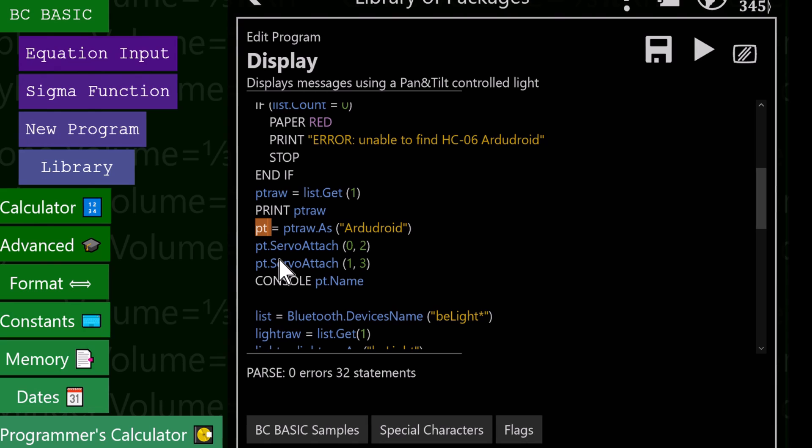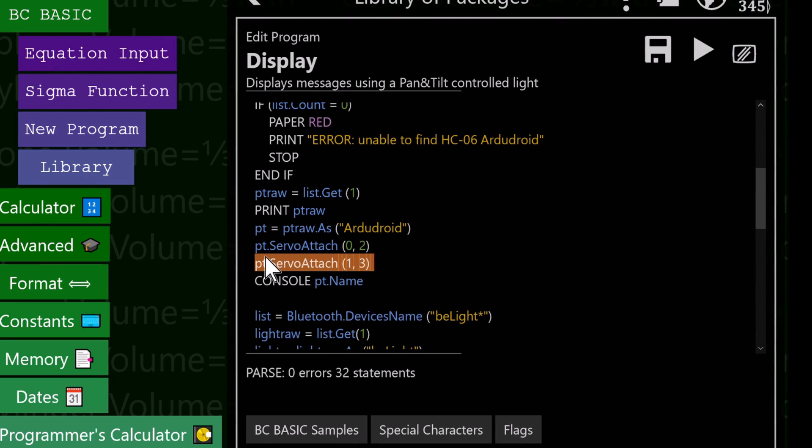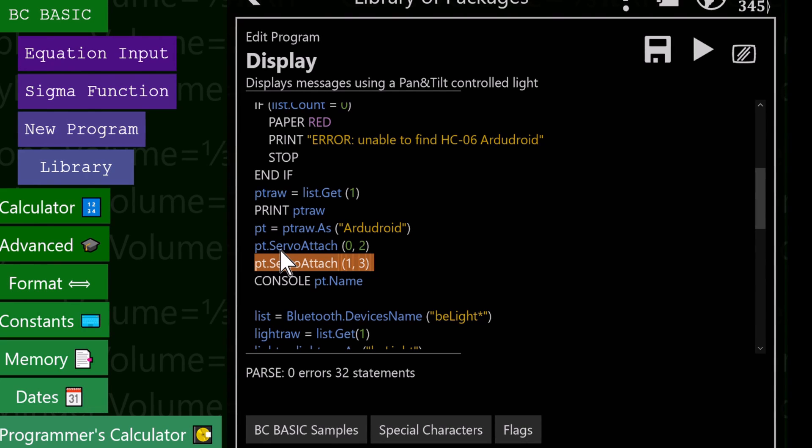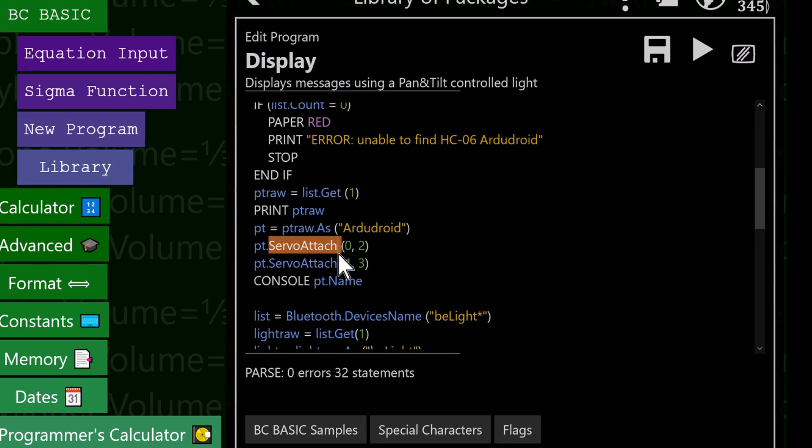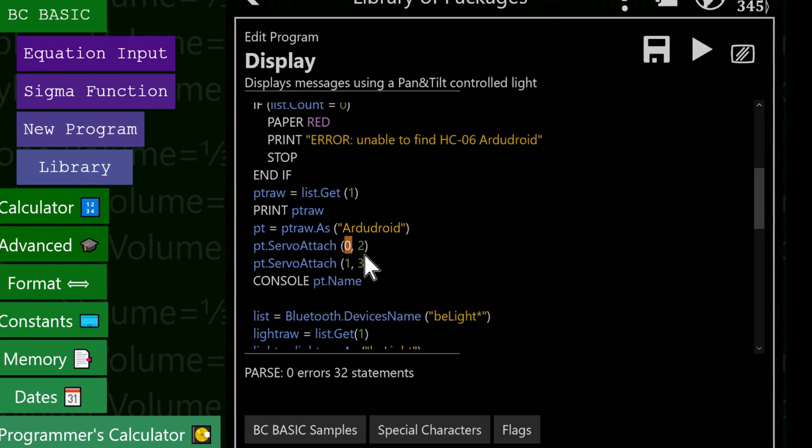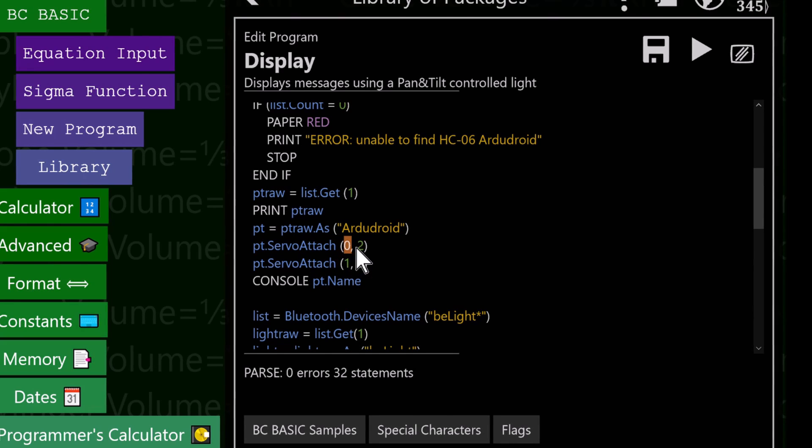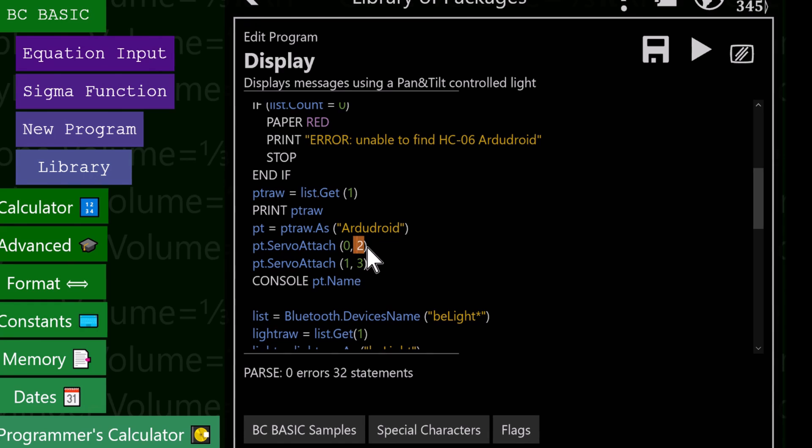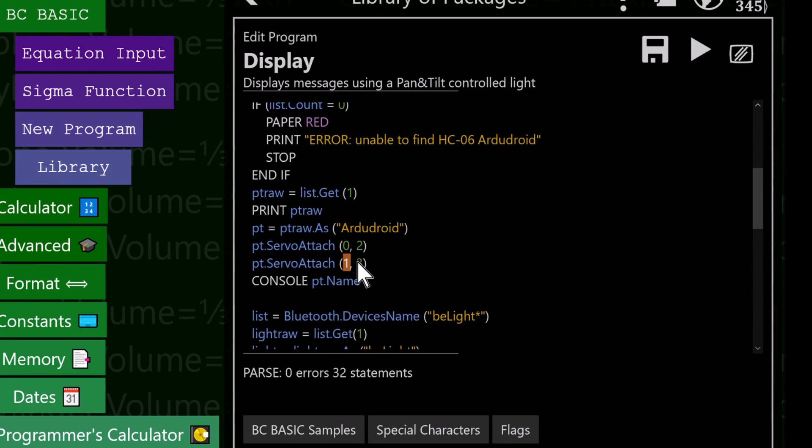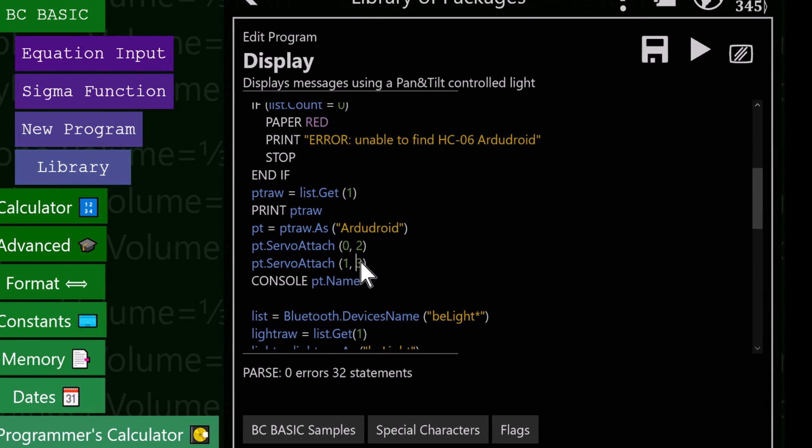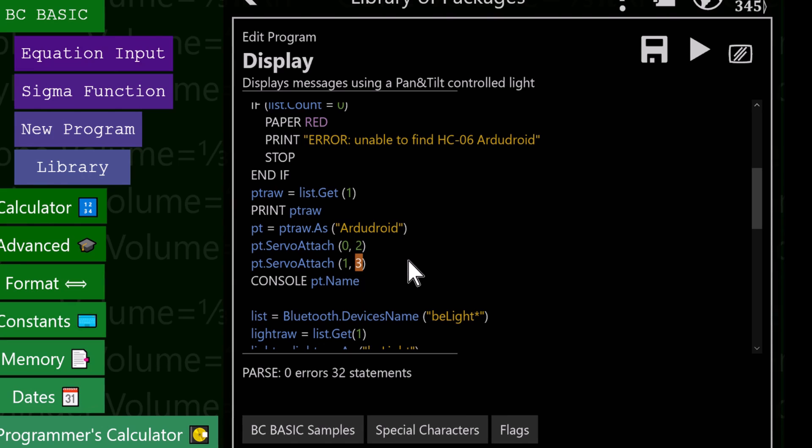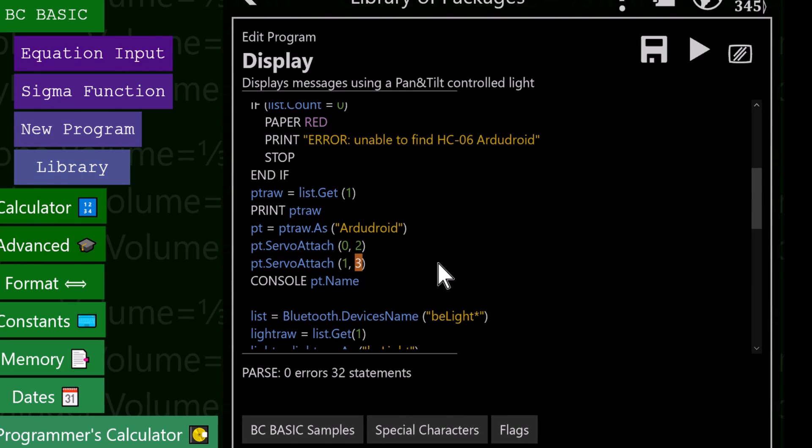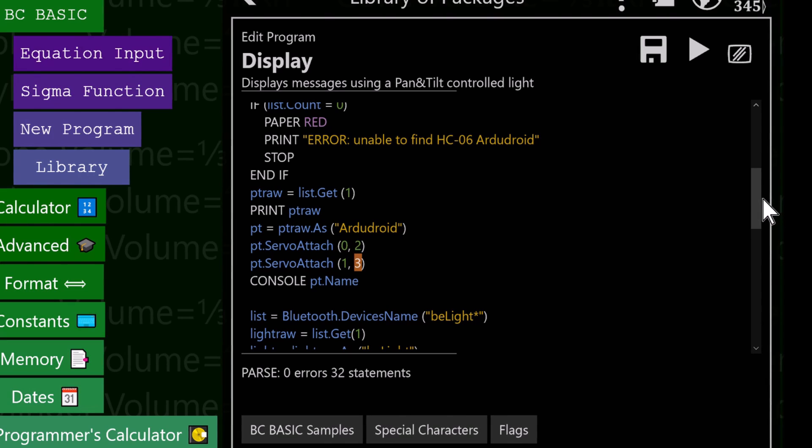Once we have that, on the PT device we can do things like servo attach. In this case, servo attach means I'm going to call it servo zero, that's attached to pin two. Servo one, that's attached to pin three. That's just how I did my wiring.